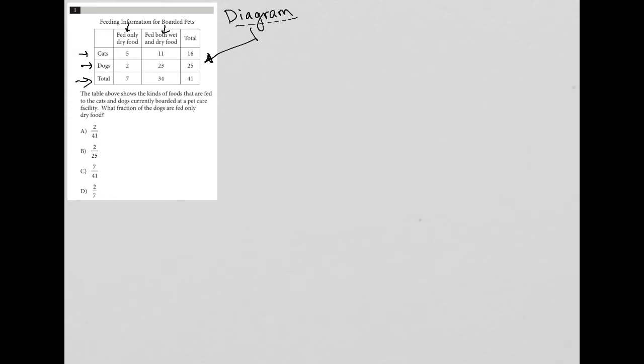We have our totals—the last row is a total and the last column is also a total. It seems pretty straightforward. I also like a strategy I call the pinpoint method: if I can circle a number and identify exactly what that number means, that's a good sign that I understood how the information was presented. This 23 here means there are 23 dogs that are fed both wet and dry food. Pretty straightforward. So the question says,